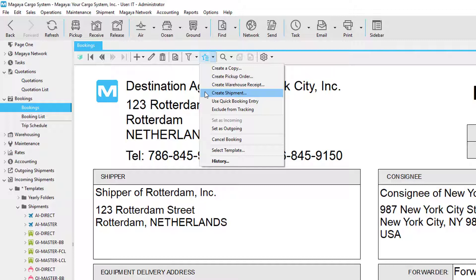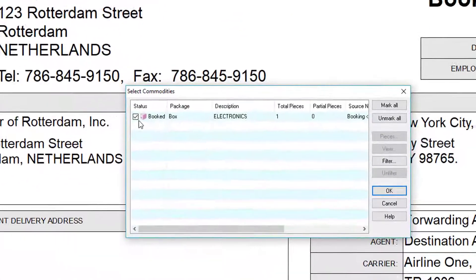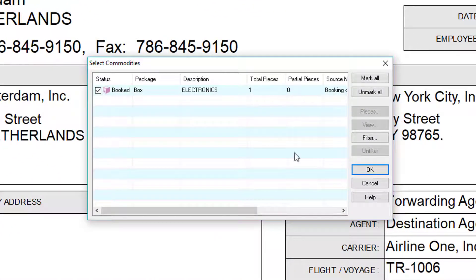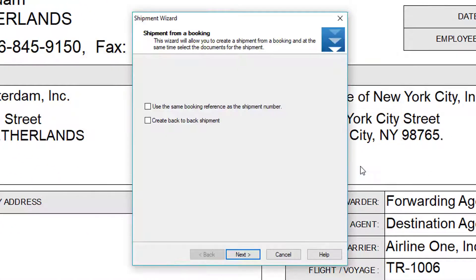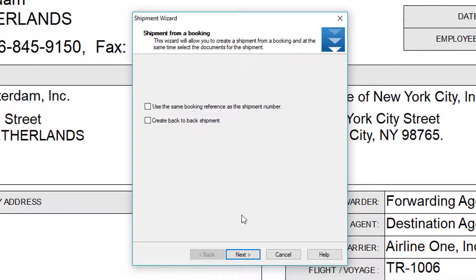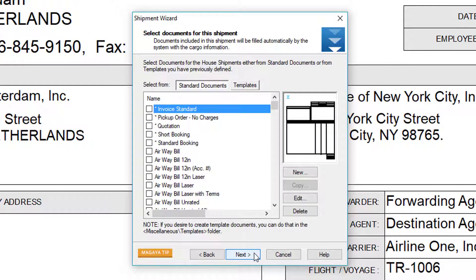For example, if I click on create shipment, I'll select my commodities and click OK. If I click on this option, it will create a master and a house for me. Or if I leave it unchecked and continue, I can select the documents for the shipment.